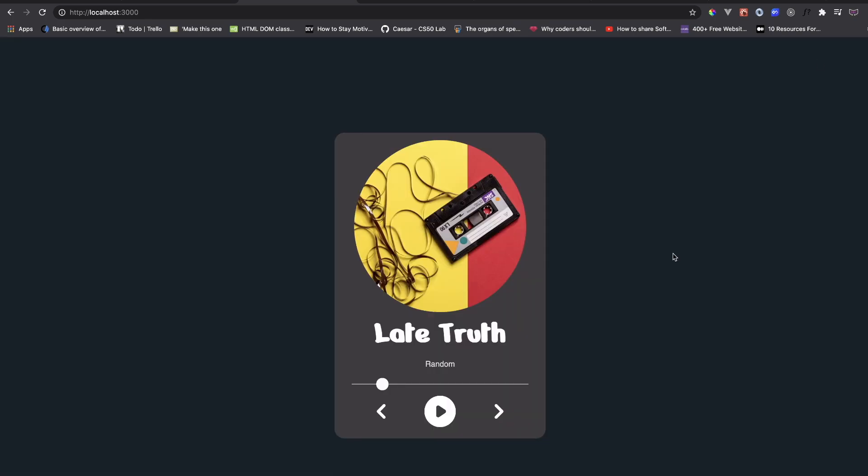That's pretty much it for this video — we finished the UI. In the next video we'll work on the functionality of this music app. Thank you for watching until the end, see you in the next video. Don't forget to share with your friends, like, and subscribe. Peace!